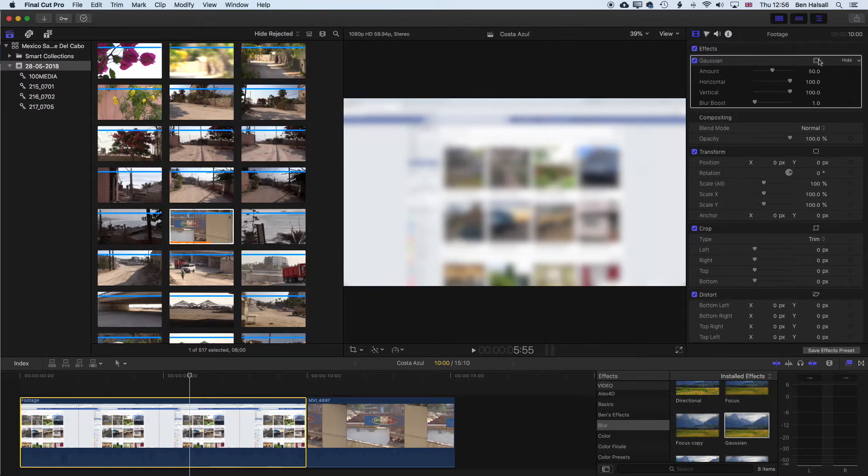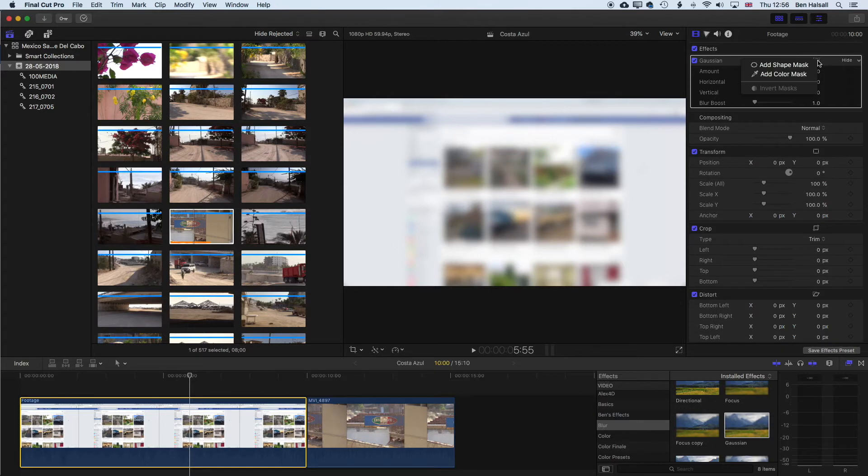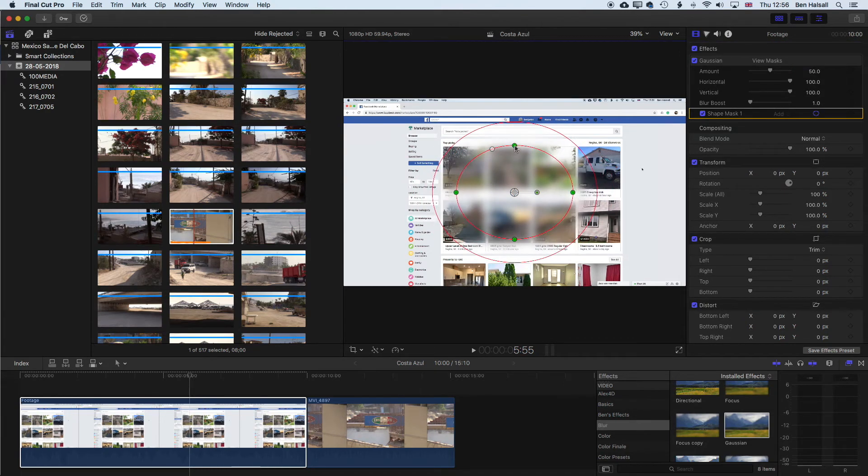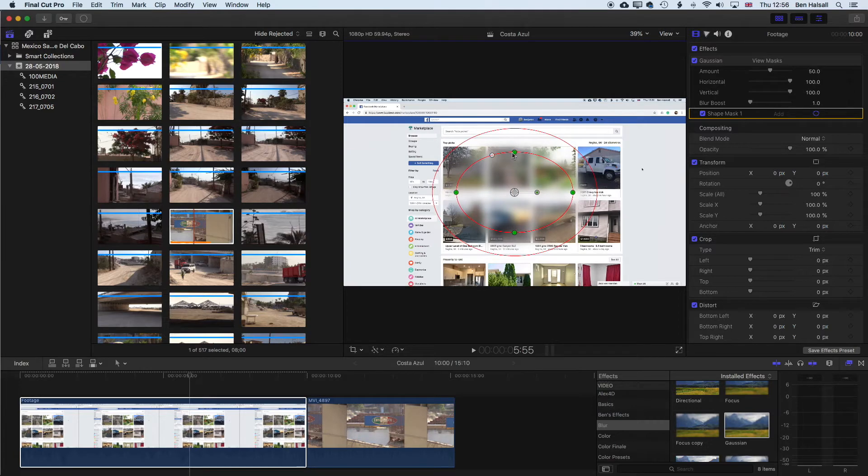Now we can click on add shape mask up here and you'll see now we're blurring out a very specific area of that image but in this circle. So there are a couple of things we need to do here.